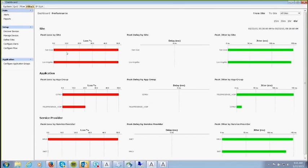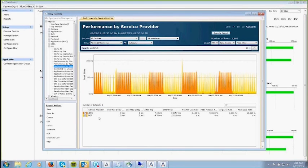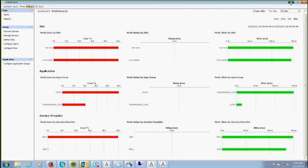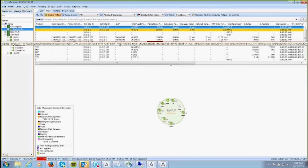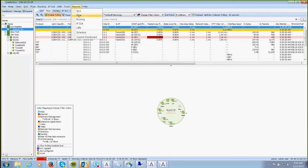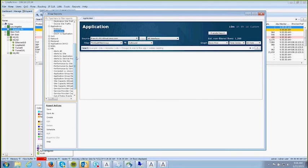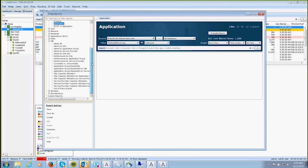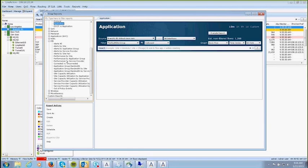PFR flows also provide packet loss, jitter, and delay. By site, application, and service provider, you can click and look at jitter performance for MPLS and internet. LiveAction is first in the industry to monitor these actual PFR flows and correlate them into reports. The flow reports include a full variety, and LiveAction has its own group of PFR-specific reports covering alerts, performance, application performance, and site performance — the only tool in the industry doing this today.